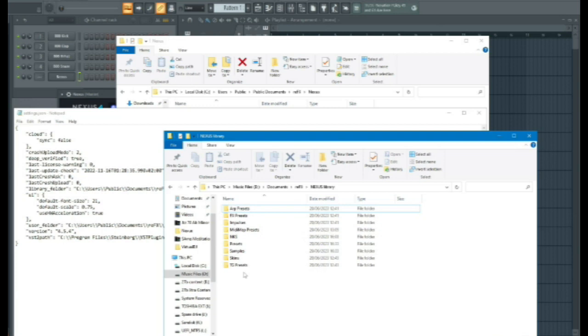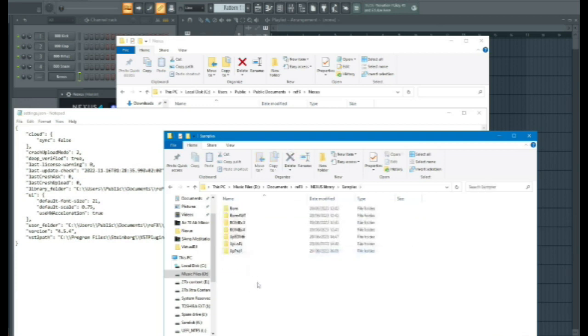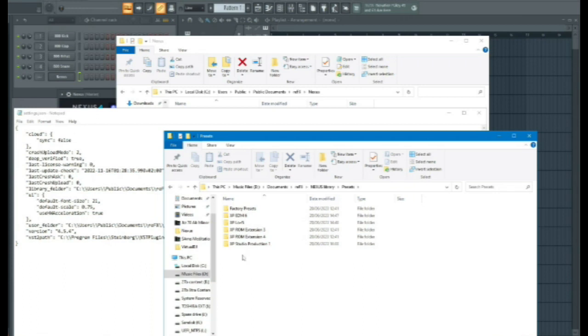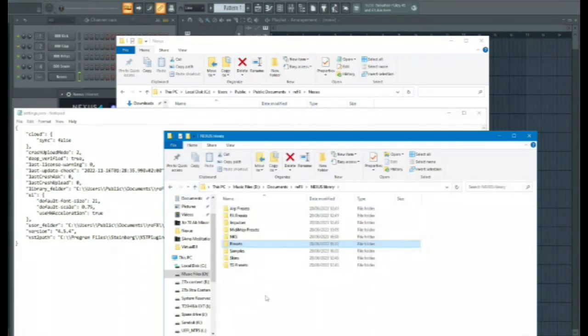If you have expansion packs, they will be going in here. Presets, again expansion packs, plus factory presets.